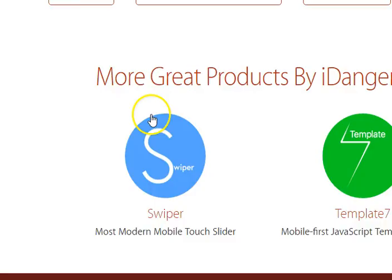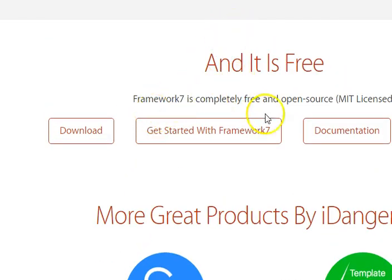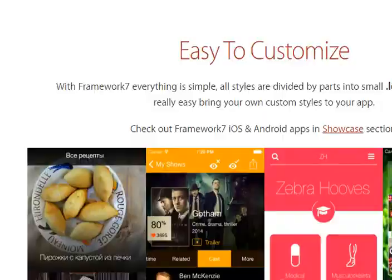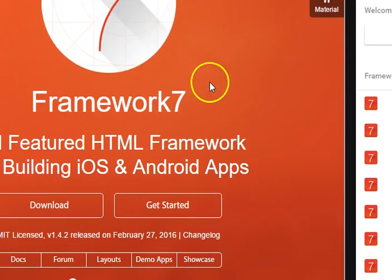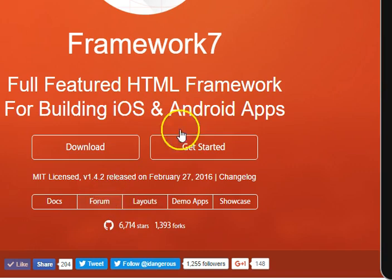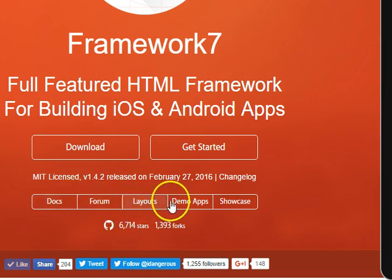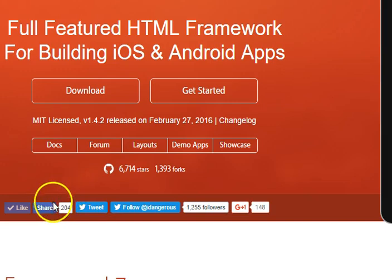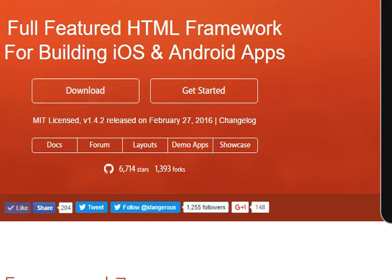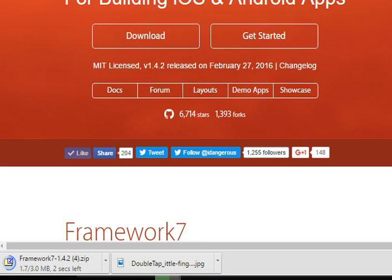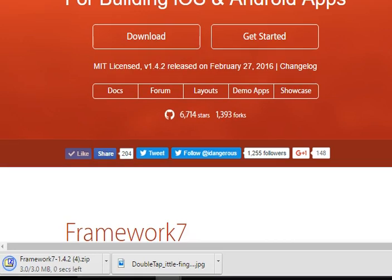I just discovered Framework 7 and decided to make a tutorial for it. At the bottom of the page — same as the top — if you want to get started, the most important links are here: links to the download section, a getting started tutorial, the documentation, the very active forum, layout explanations, demo apps, and showcase of other apps. First of all we need to download it — I'll hit on download and it starts downloading. Nobody is dragging you to install command-line tools — no, no, no.